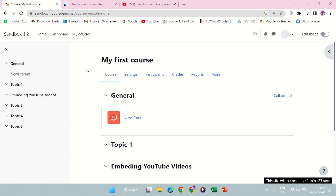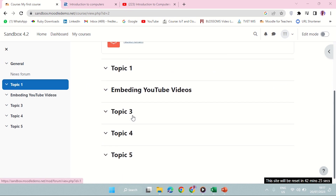We're going to look at embedding YouTube videos within your course so that educational videos will play within your course instead of playing in the YouTube channel. This is very important because your students will not be distracted when accessing this content. They will view the content within the LMS and will not be distracted by other unrelated videos.